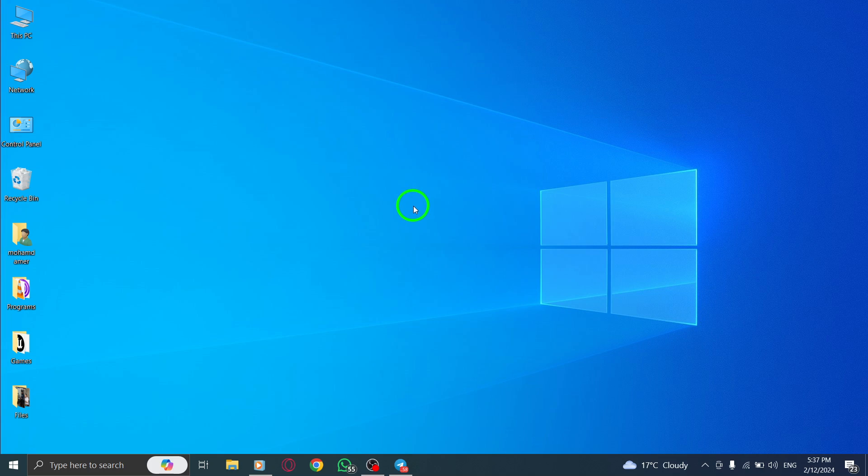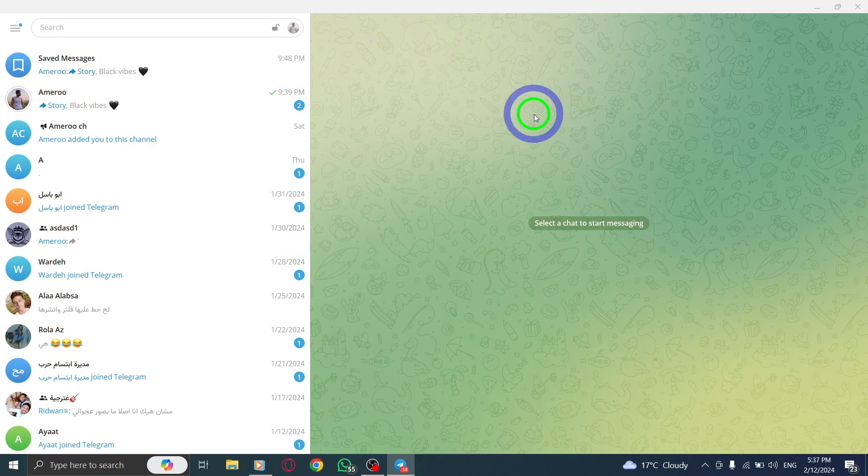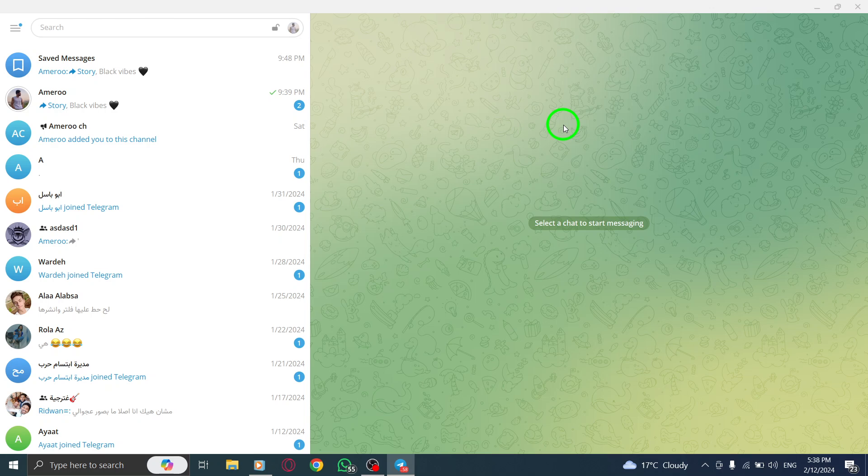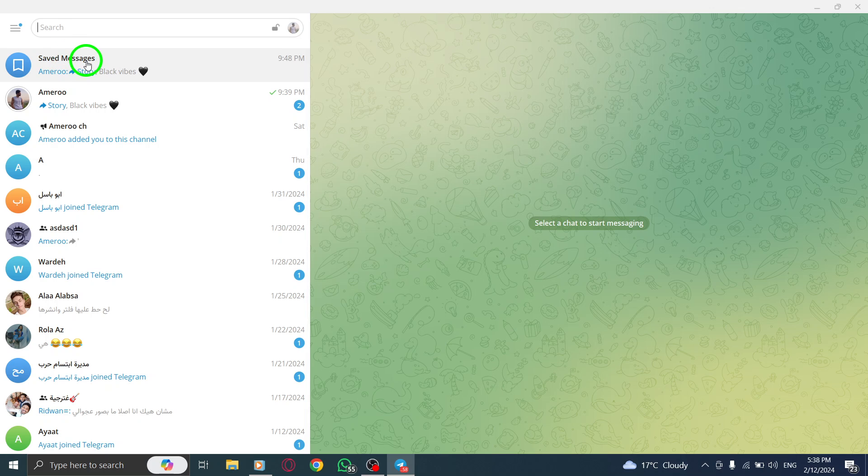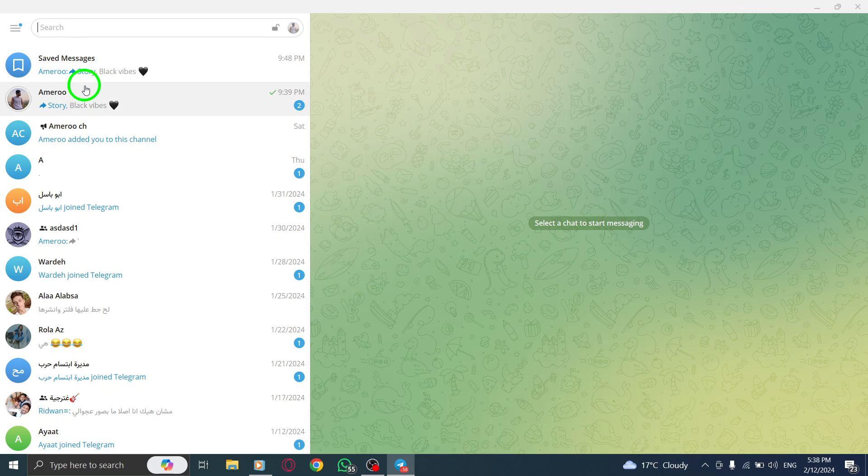Step 1. Open Telegram on your PC by launching the application or clicking on the Telegram icon. Step 2. Open the conversation you intend to download by clicking on the contact's name or the chat window.